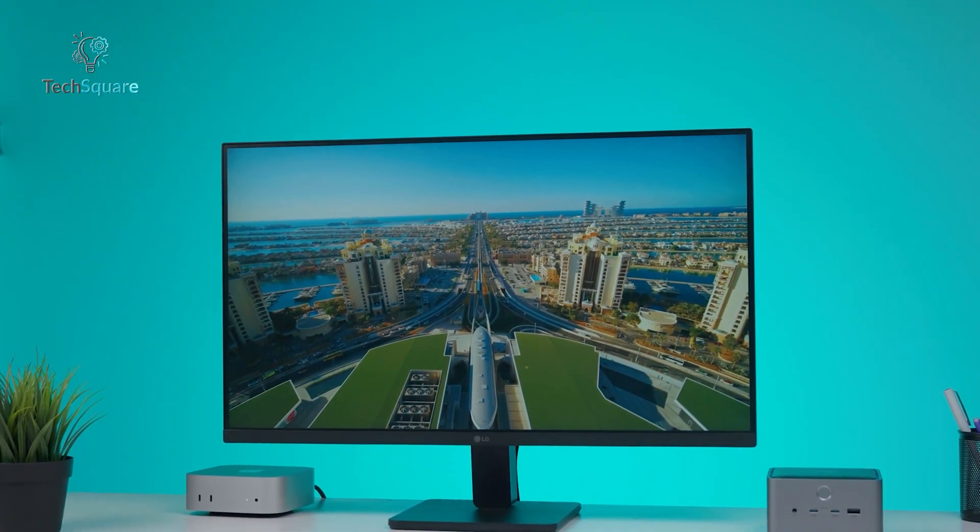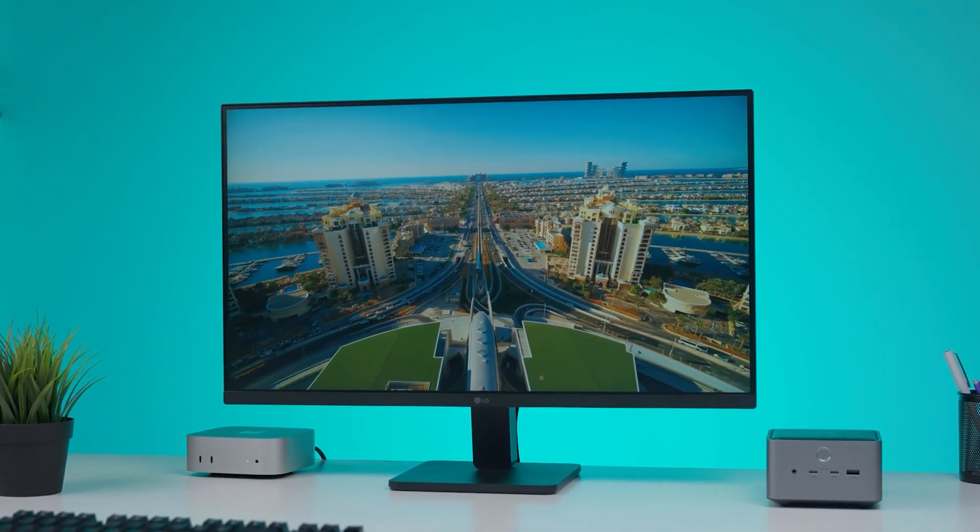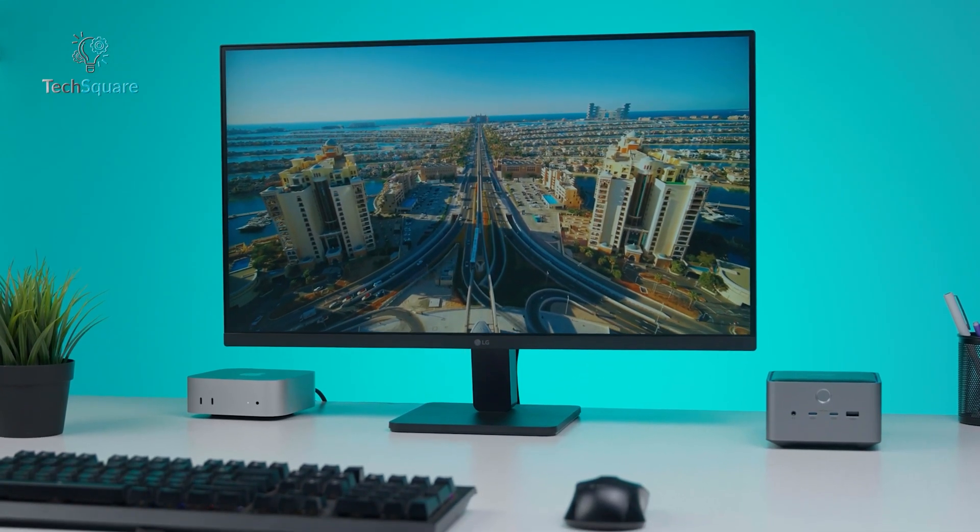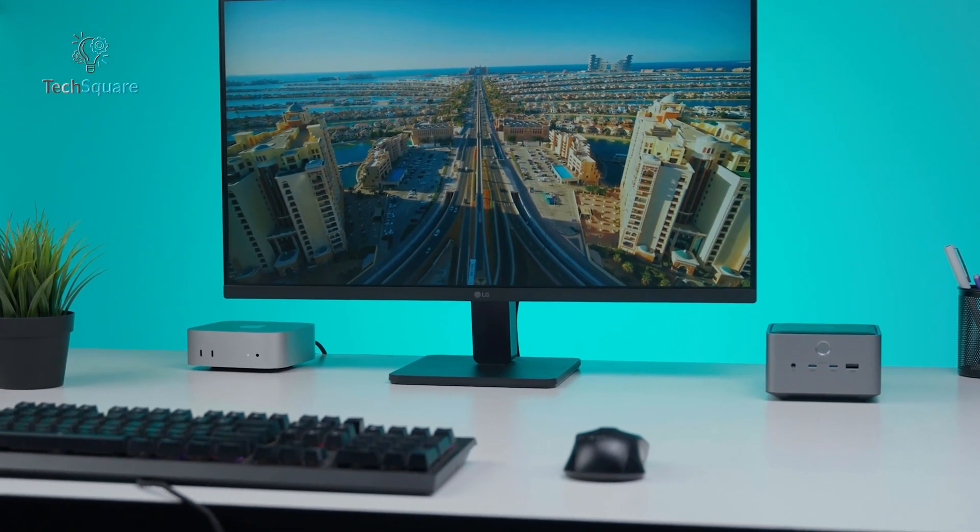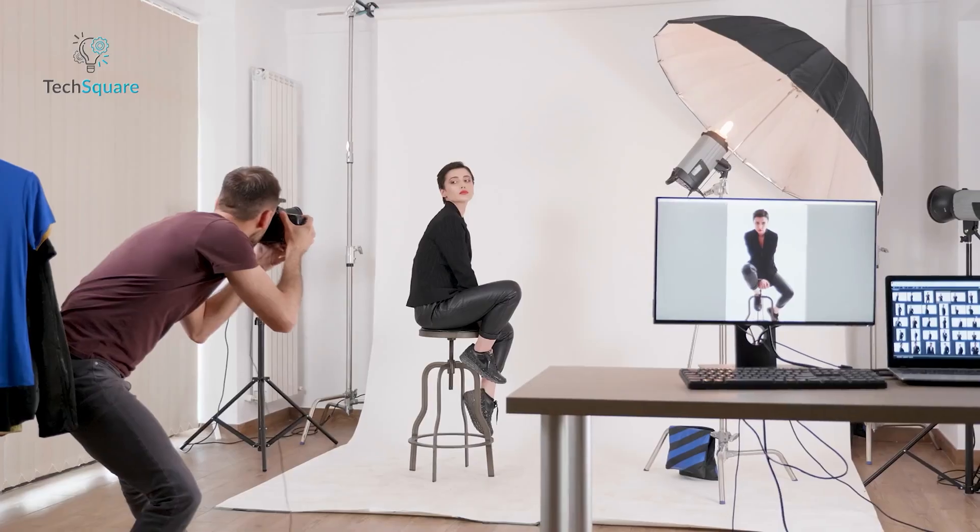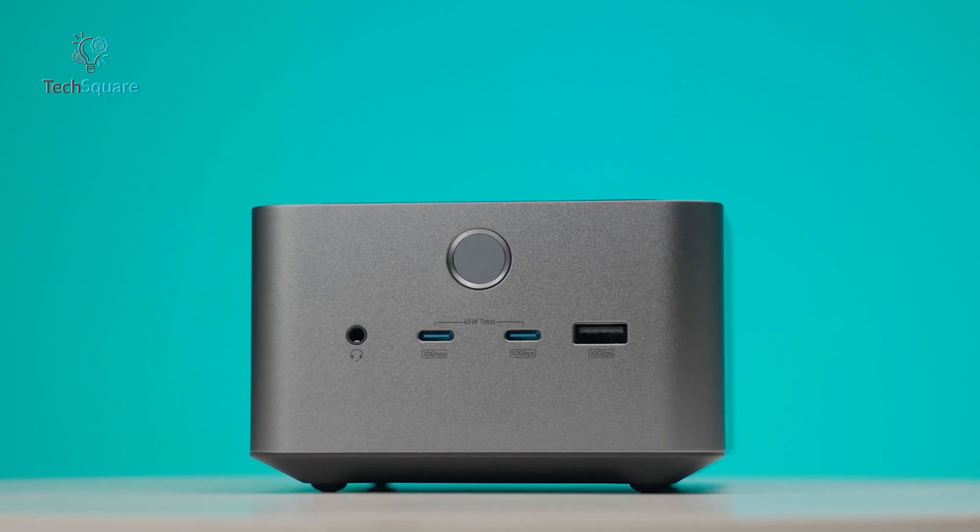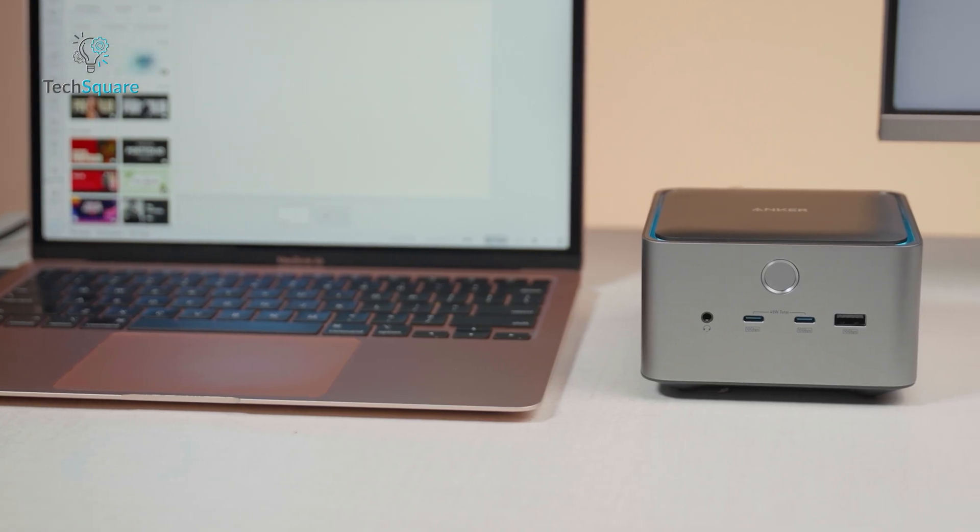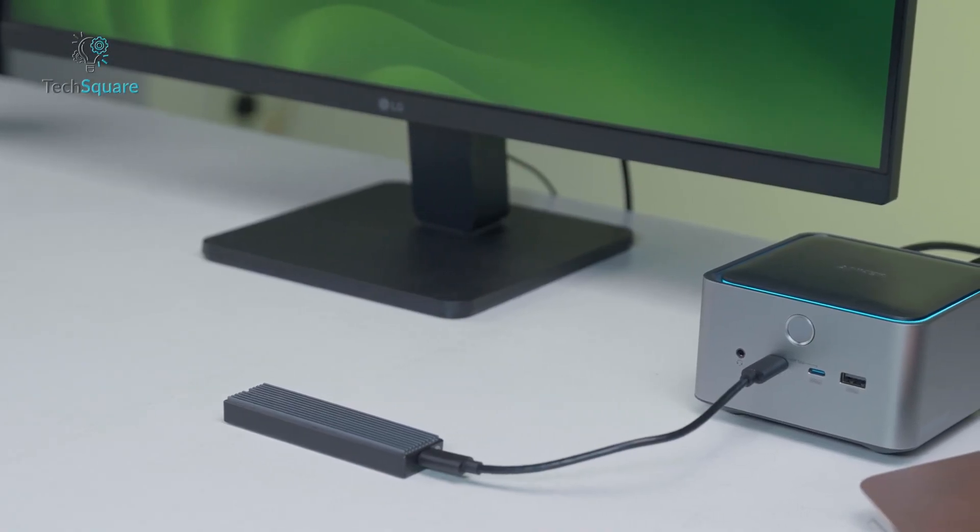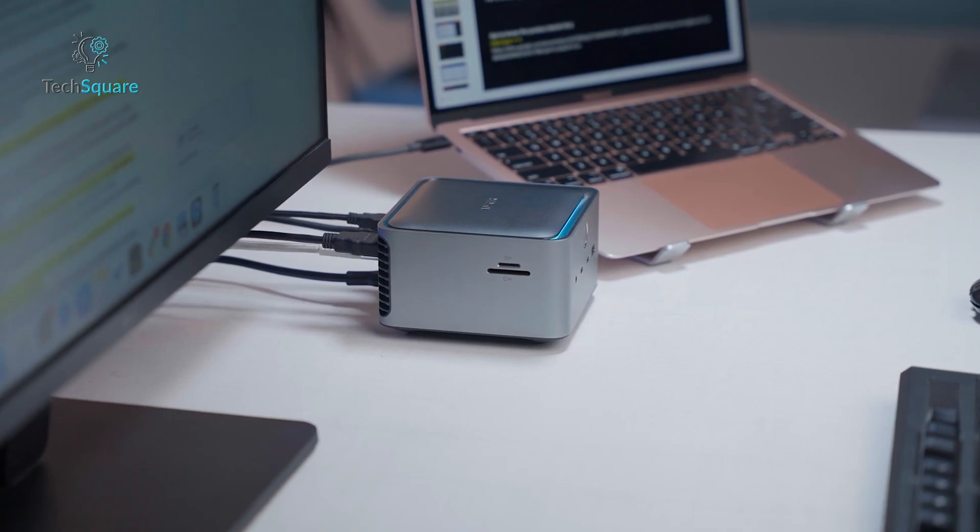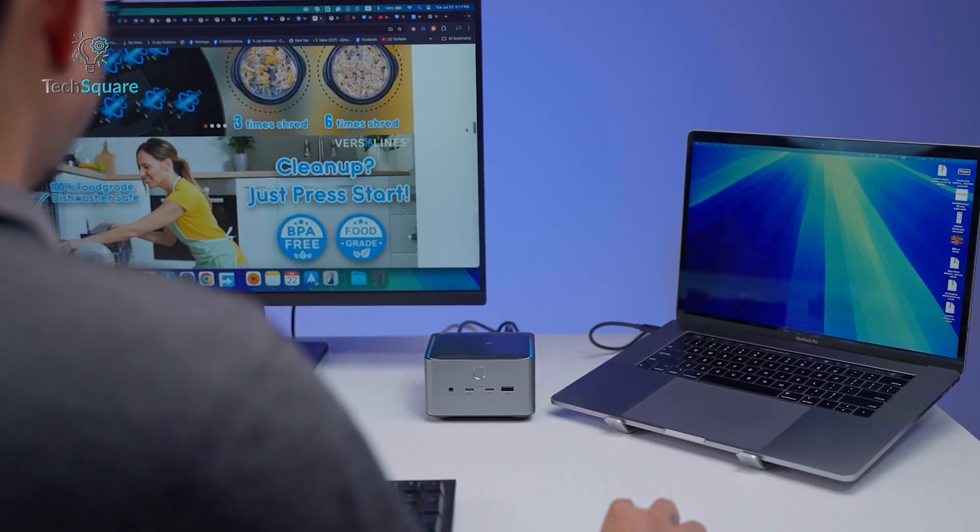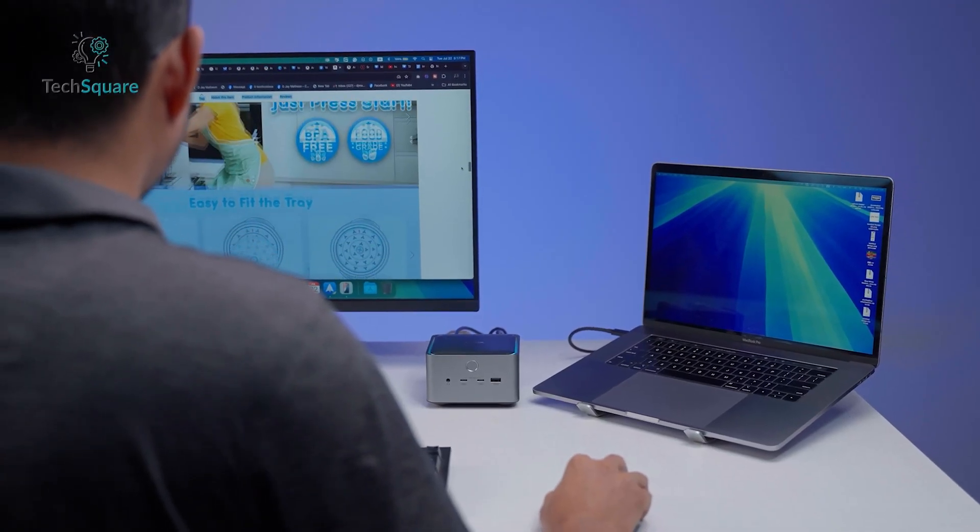Despite these limitations, the Anker Prime TB5 docking station still delivers remarkable value for professionals who need its capabilities. For video editors, photographers, 3D artists, and engineers who work with high-speed external drives, this dock can dramatically improve workflow. The ability to run multiple peripherals, manage high-speed storage, connect Ethernet, power the laptop, and drive external monitors all through a single cable makes a major difference in day-to-day productivity.